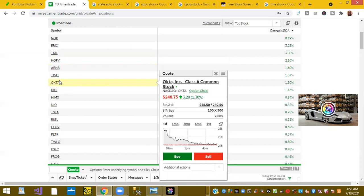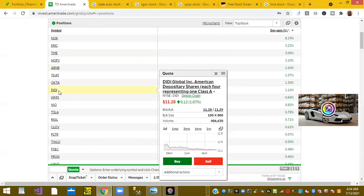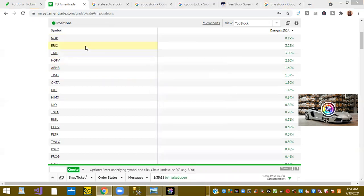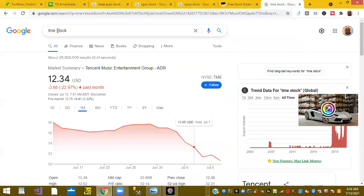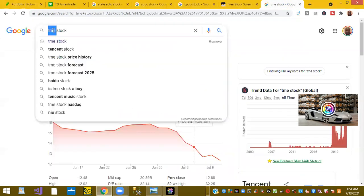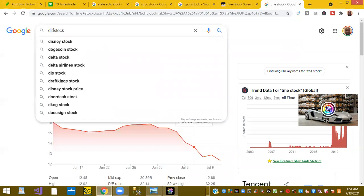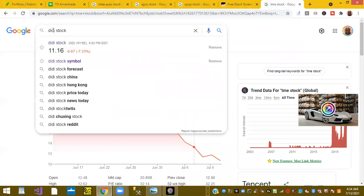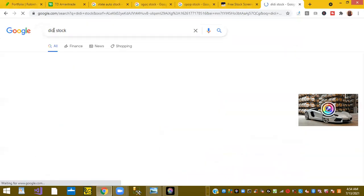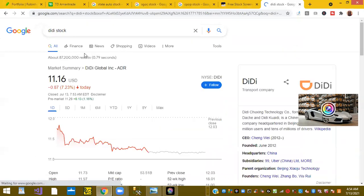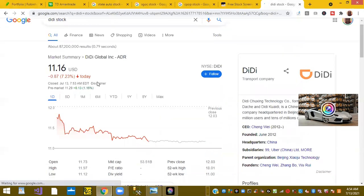I have some good ones. Okta, ticker OKTA, the software cloud giant is at 1.3 percent. No surprise, DiDi is trading up 1.16 percent. Let's take a quick look at DiDi and see if they have any good news or what's going on.